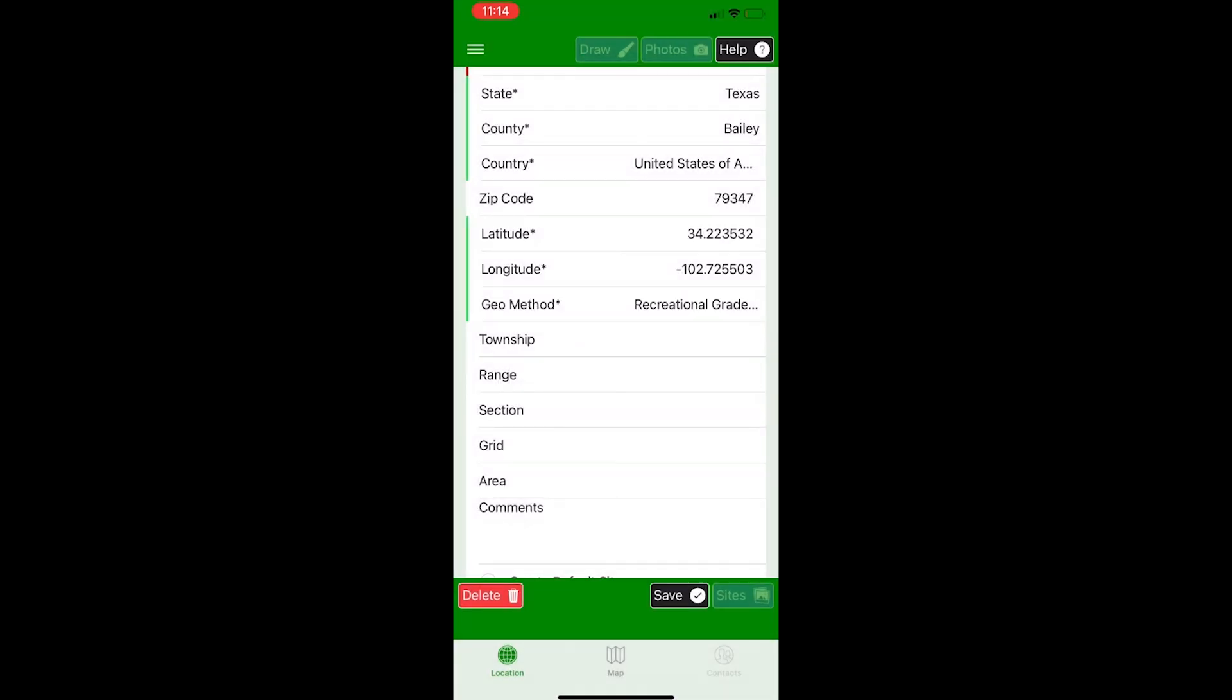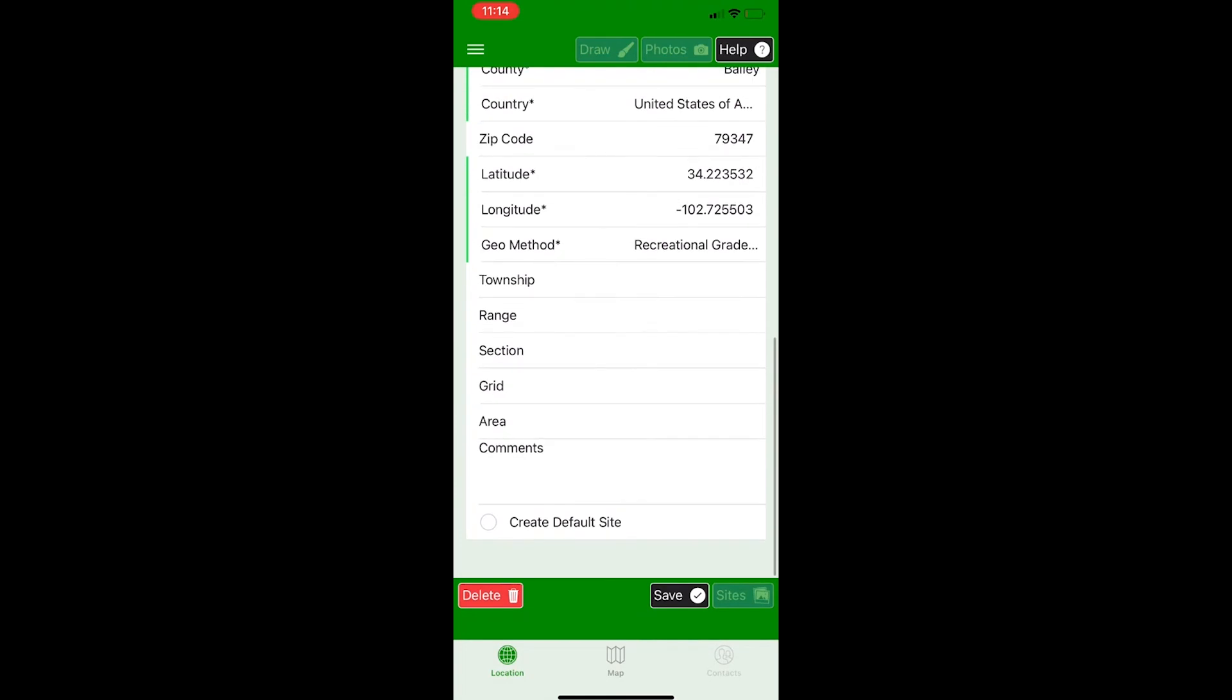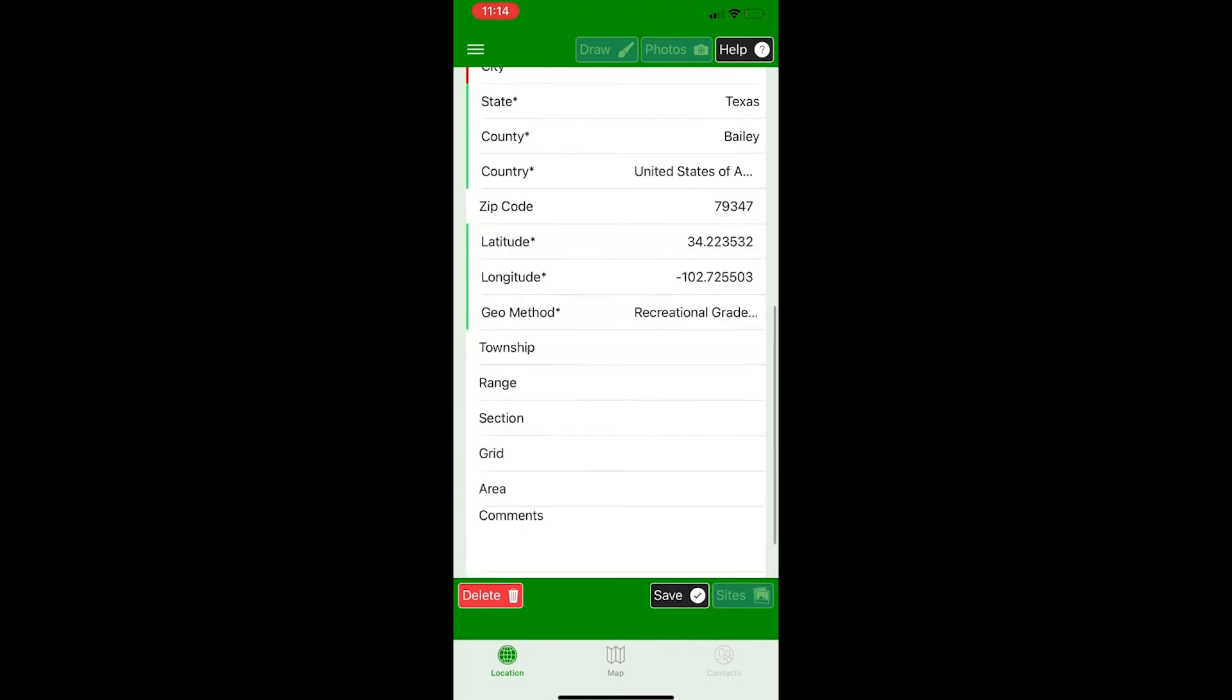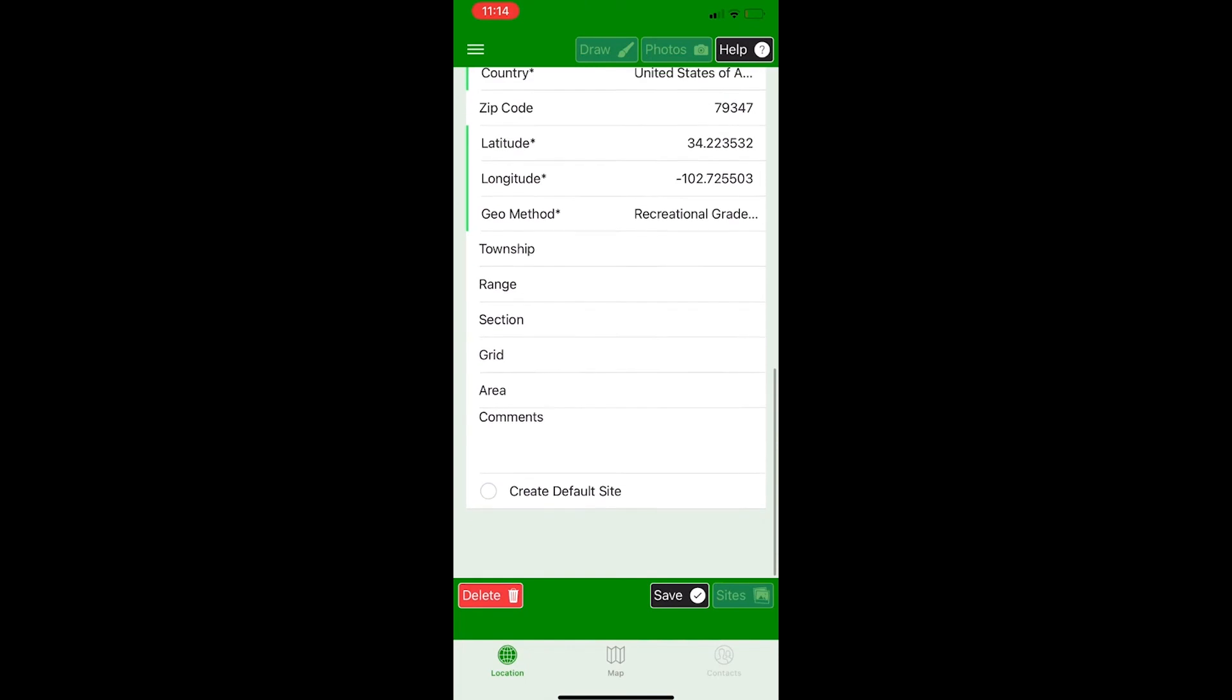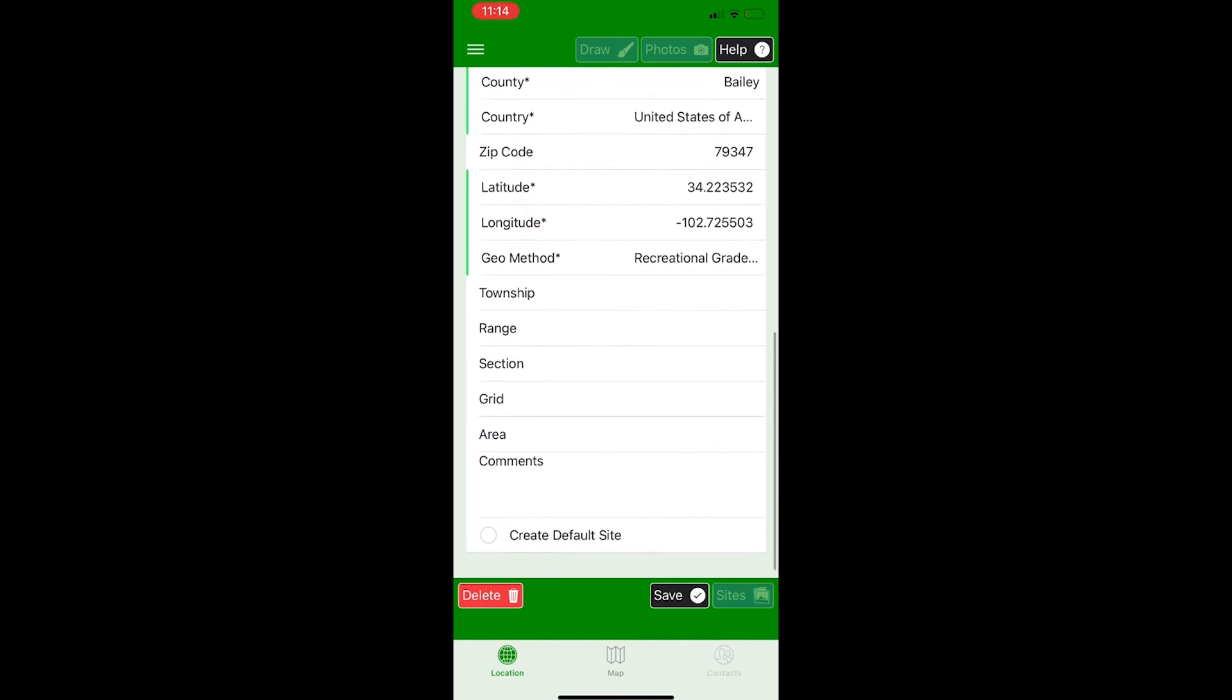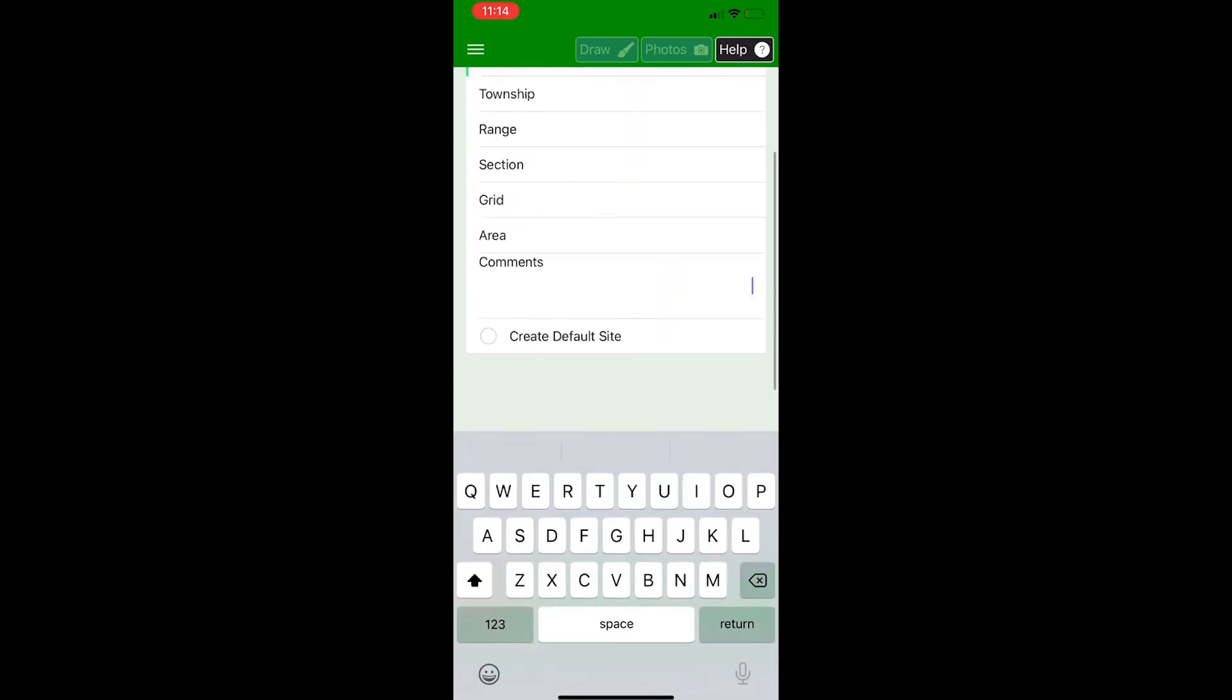Now, township, range section, grade area, and comments are not required. I usually do not fill them out for my program, but if you're told to fill them out, you definitely should. The only section that I use is the comments section, if I see a hazard, such as a bee's nest, or if the property owner has a dog, or even just to comment about where the general parking area is or access site is, you can put them here.